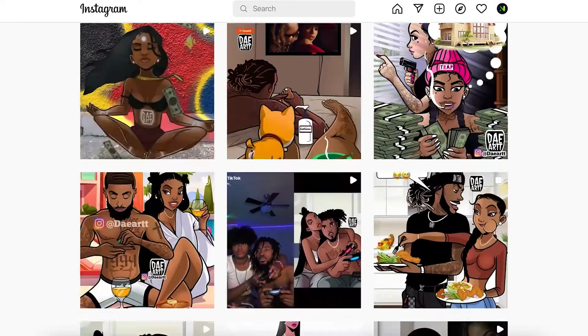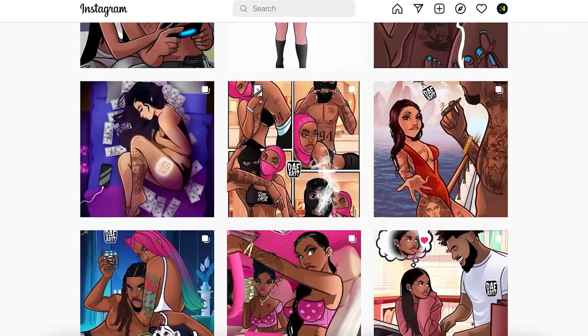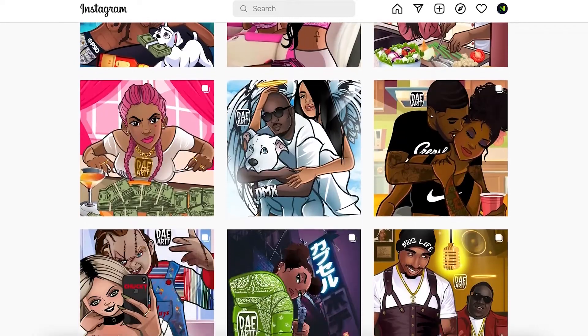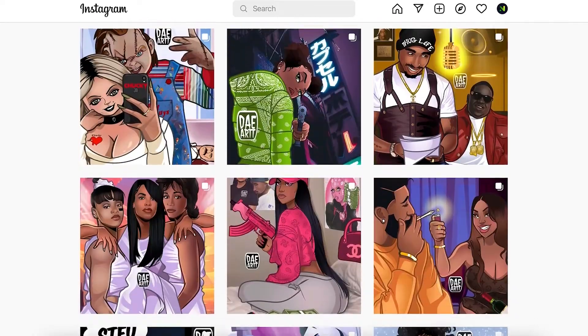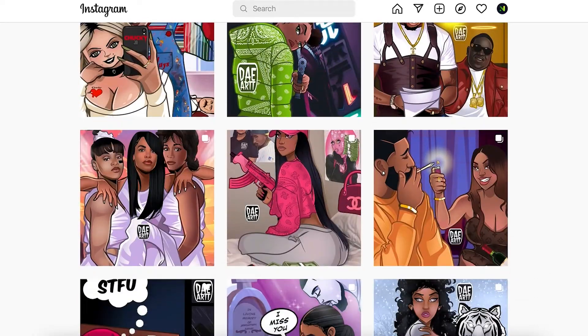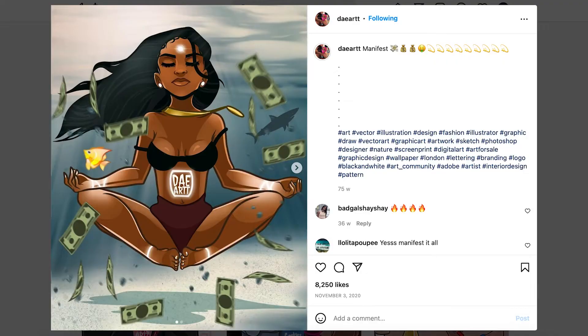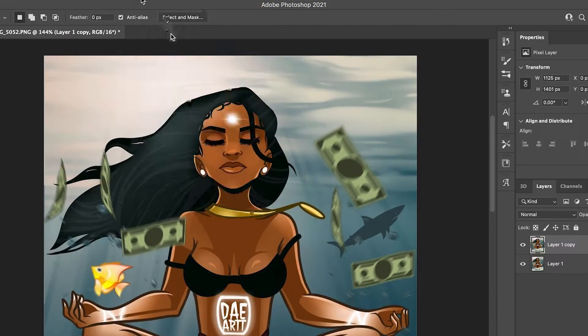First, you'll want to find a great artist and commission or ask them for permission to use their design. For this example, we're going to check out some of Dayart's work.